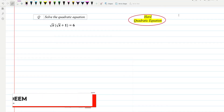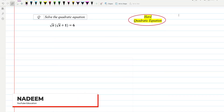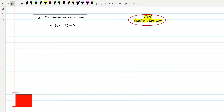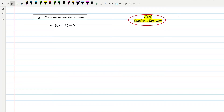Hello everyone, today we'll be going through a very interesting and difficult quadratic equation. This is very important for students who are targeting A-star grades, so this will be helpful in improving your skill level.